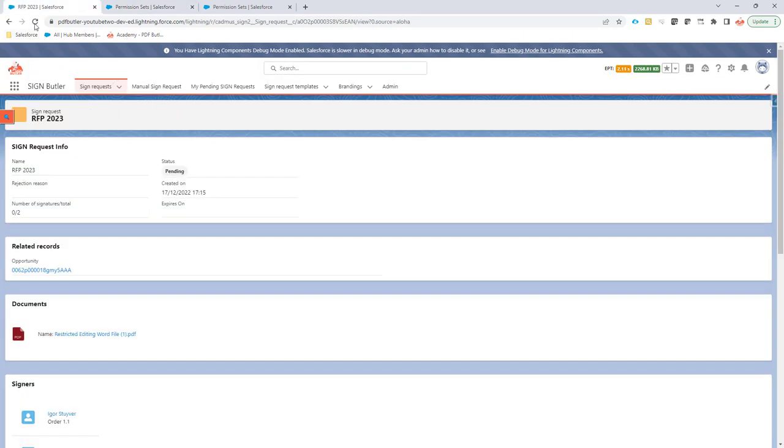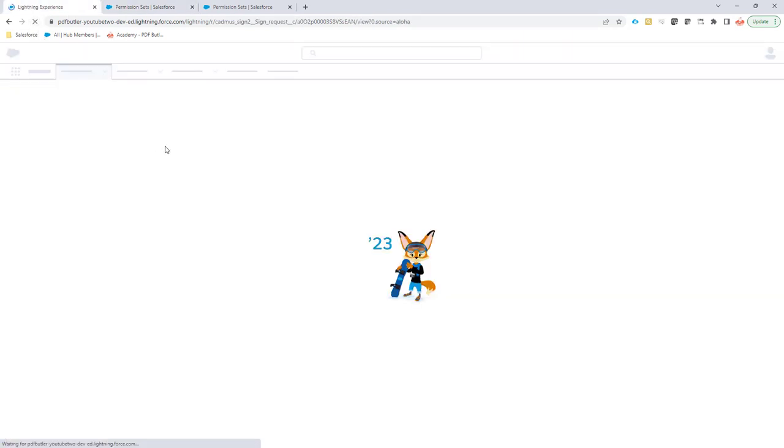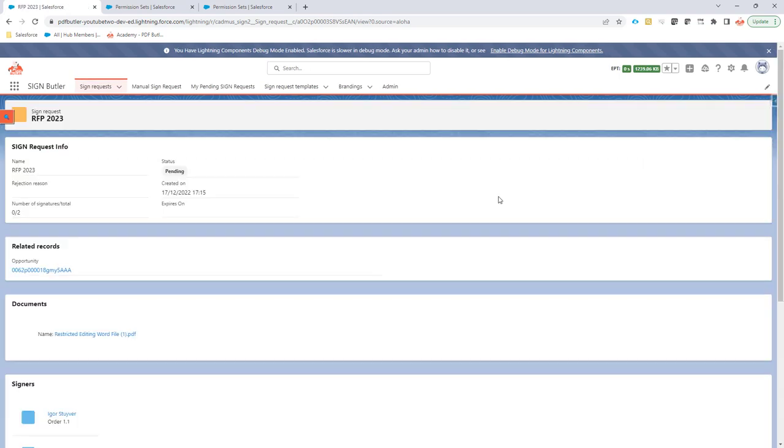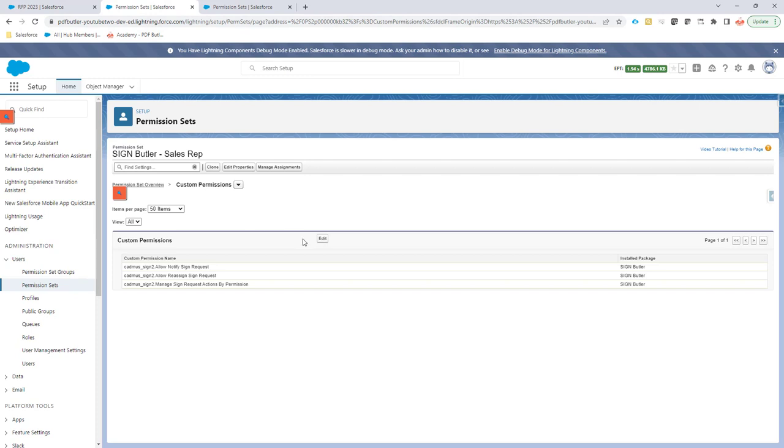If I now refresh the page, you would see the buttons for reassign and notify are actually there. And this can be done with all of the permissions.